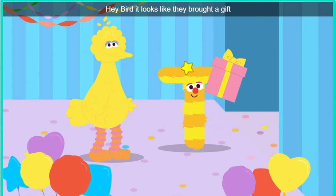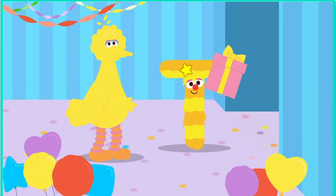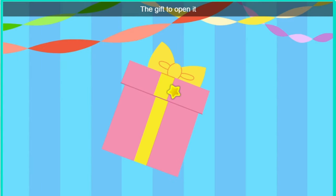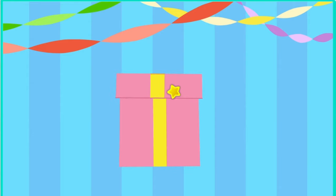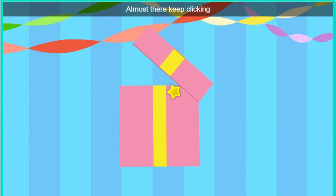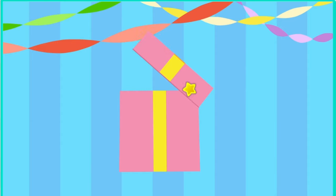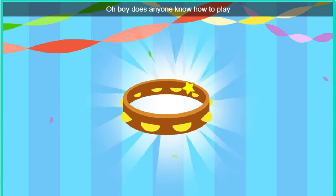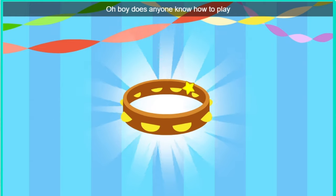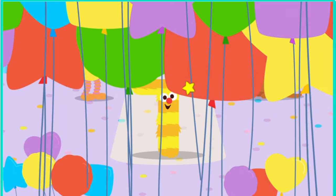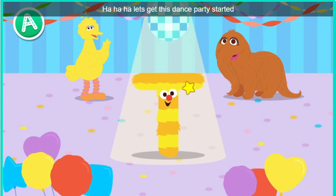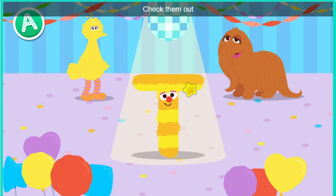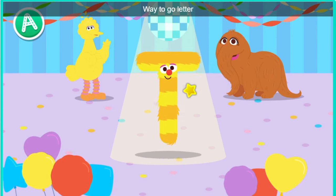Hey, Bird. It looks like they brought a gift. Oh, a gift. Click the gift to open it. Almost there. Keep clicking. Look, it's a tambourine. Oh boy. Does anyone know how to play? Let's get this dance party started. Way to go, letter T.